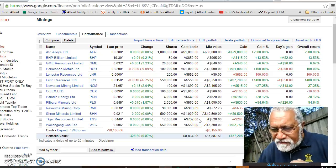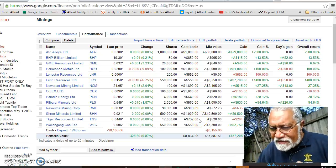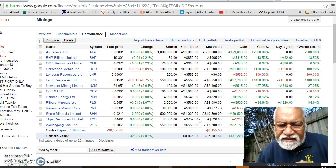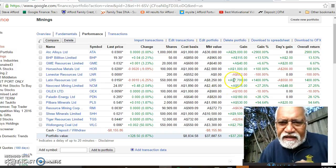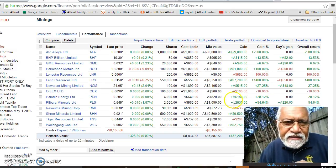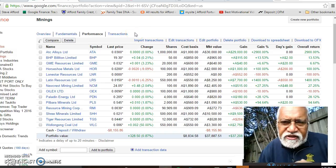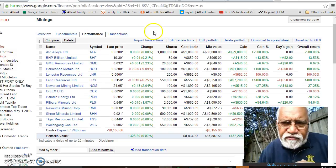Hey guys, today is the 23rd of July 2016. I just want to bring you another encouraging and educational video to show you how you can utilize Google Finance to help you with your trading processes.